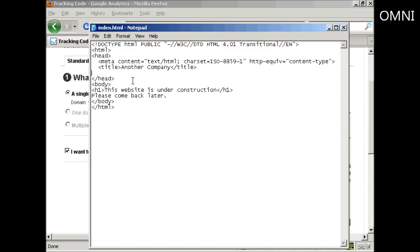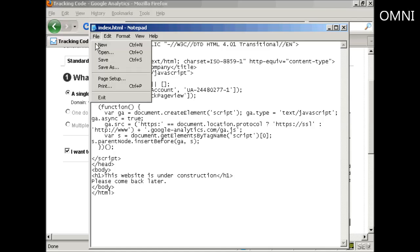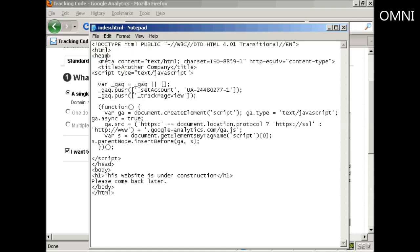Then paste that in. And there we go. Then save it. Then you'll need to upload it via FTP to your web host.